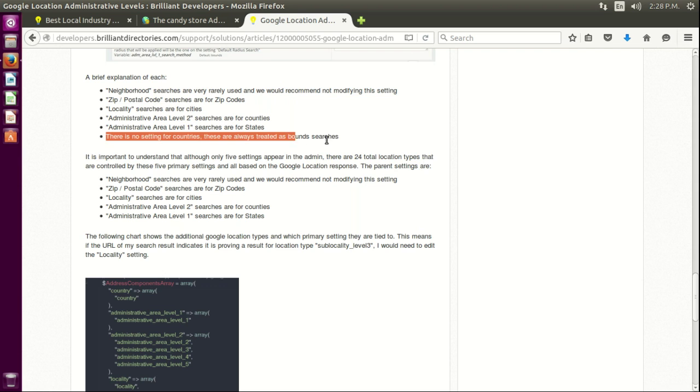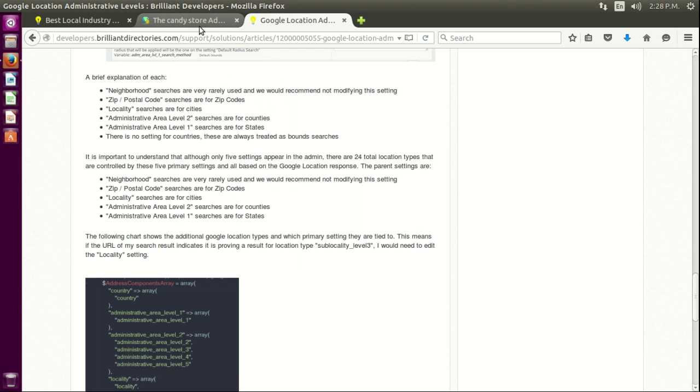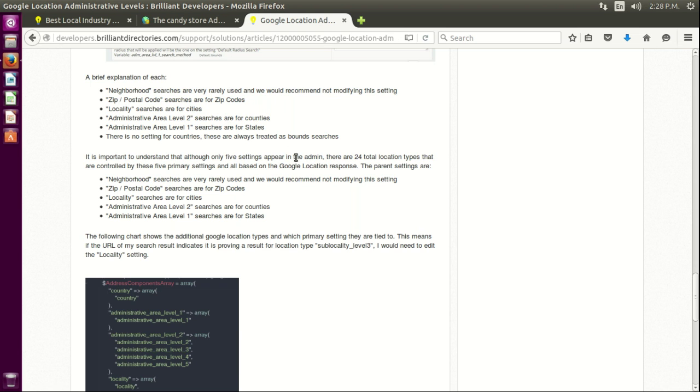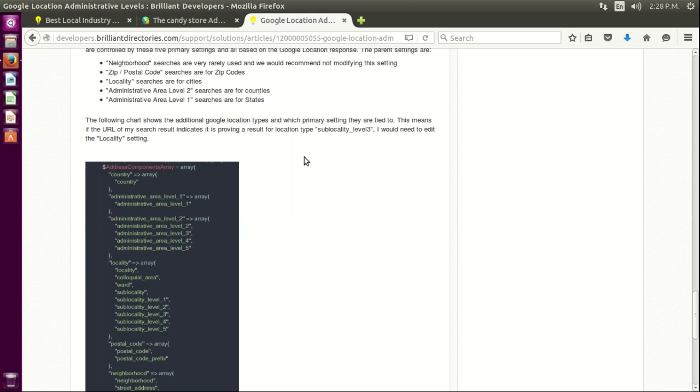Here it is. So with that information, hope you get some insight on how you can manage your searches based on bound and radius searches and what the Google location administrator levels are for. So hope you like this video and have an excellent day.